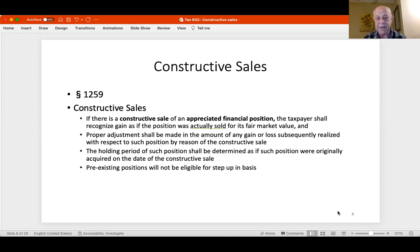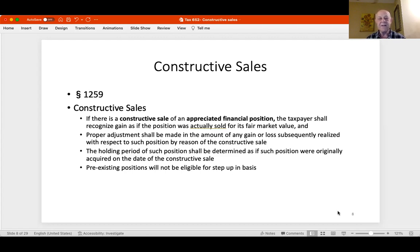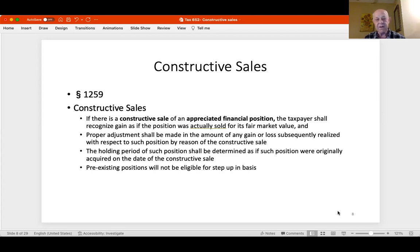The second bullet: proper adjustment shall be made in the amount of any gain or loss subsequently realized with respect to such position by reason of the constructive sale. In plain English: if I do a constructive sale this year and recognize $100 million of gain, but I still own the stock, and next year I close the short and sell the stock for $80 million—without a basis adjustment, that sale would show an $80 million gain. But because I already recognized $100 million, I get to subtract that.